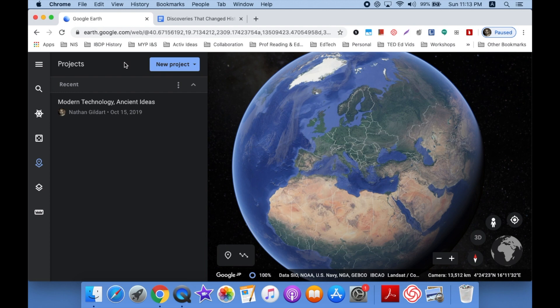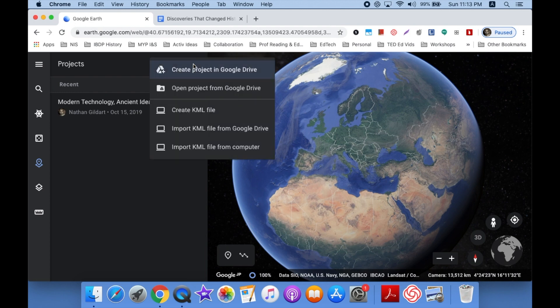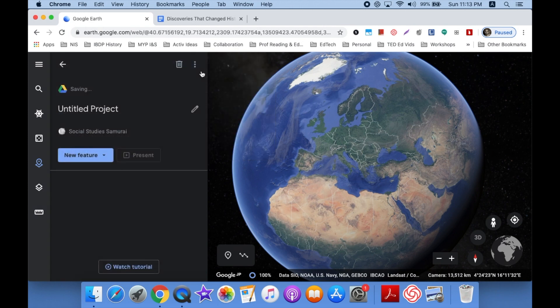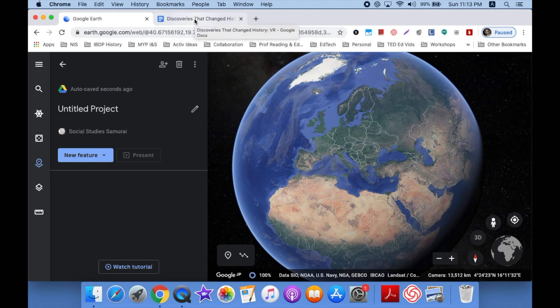Okay, so the first thing I want to do is create a new project and click this button. And I can create a project in Drive or open a project I've already been working on. Let's create. And the nice thing is this creates an automatic Google Drive folder for you called Google Earth.